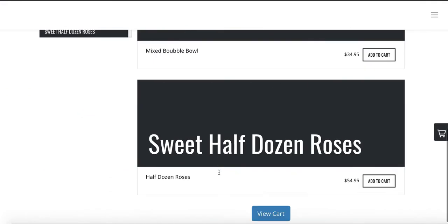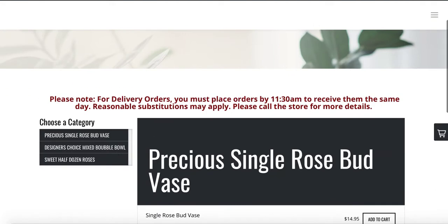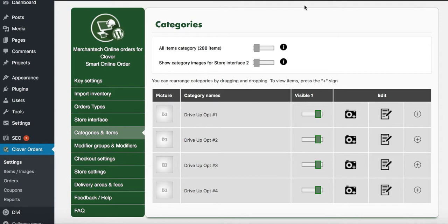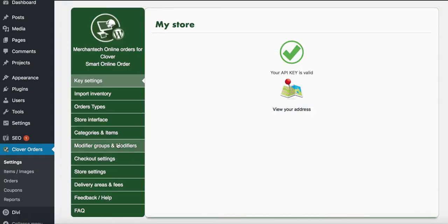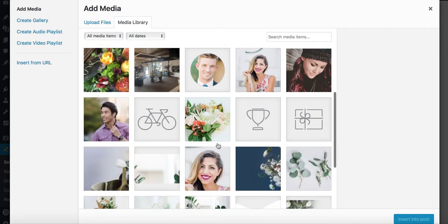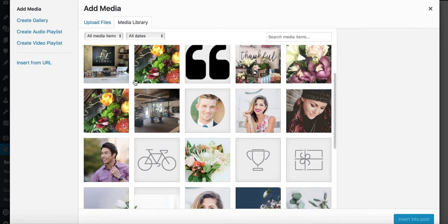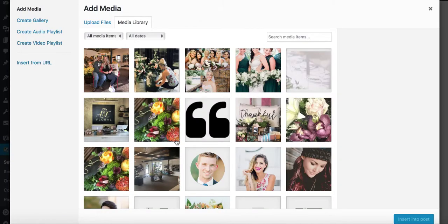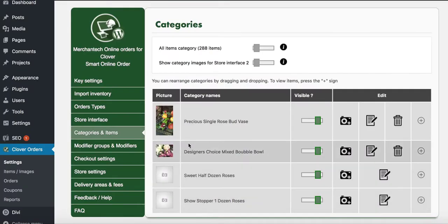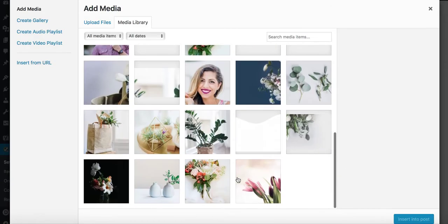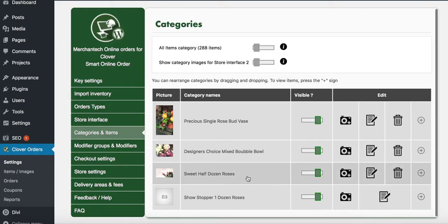Let me add one image for you so you can see what it looks like — you can change it yourself later. In the back end, press Categories and Items. Let me refresh the page so the new names appear after the manual sync. You'll see the camera icon next to each category. I'm going to upload a random image from your website — I'll pick one and press Insert to Post.